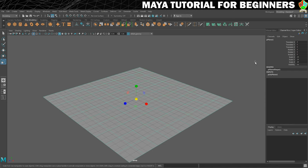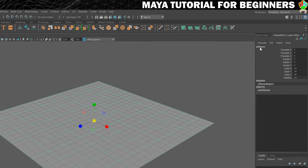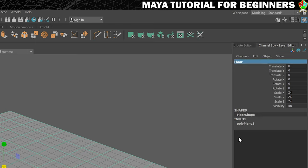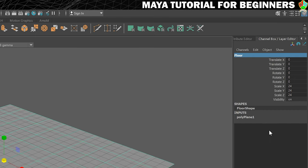So what I'm going to do is just click here and it's called Pplane1. I'm going to rename that to Floor, which seems a good name for it because it is in fact a floor. And just while I'm here, I'll show you one more thing.